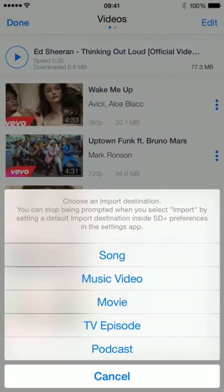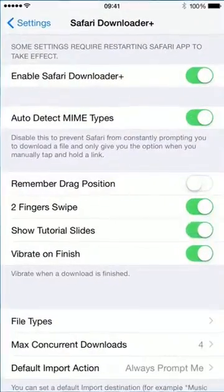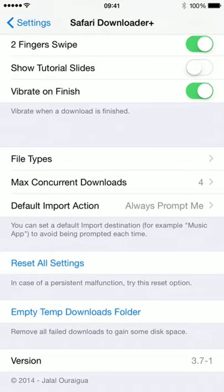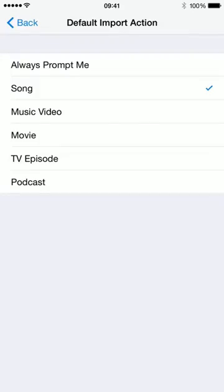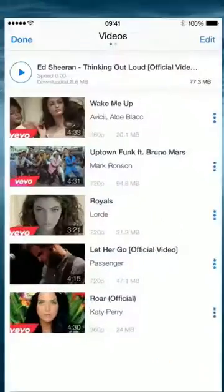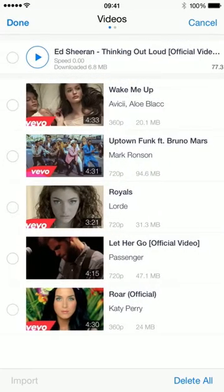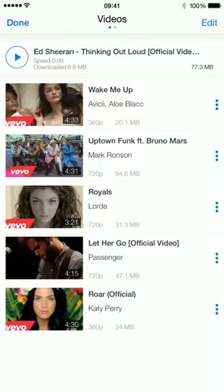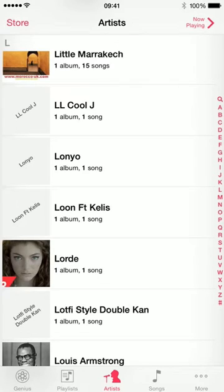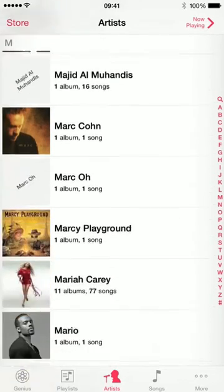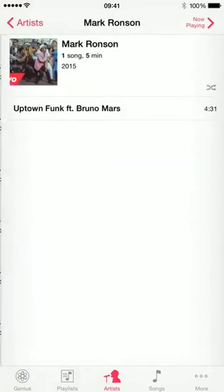You will be prompted where you want to import — you can choose song, music, video, the usual. If you don't want to be prompted all the time, go to Settings, Safari Downloader Plus, and where it says 'default import action: prompt me', you can choose for example 'song'. Going back to Safari and doing Uptown Funk and Royals and hitting import will not prompt me anymore. Import is now progressing in the background and — there you go — we have Lorde right there, and Mark Ronson is right there as well.